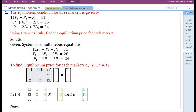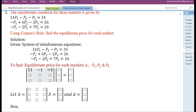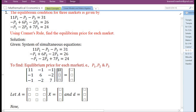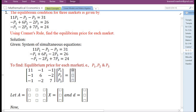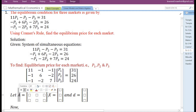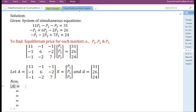The next coefficients are: minus 1, minus 1, 6, minus 2, minus 1, minus 2, and 7. The variables are P1, P2, and P3. The constant terms are 31, 26, and 24. Let us name the coefficient matrix, the variable vector, and the constant term vector as A, X, and D respectively.